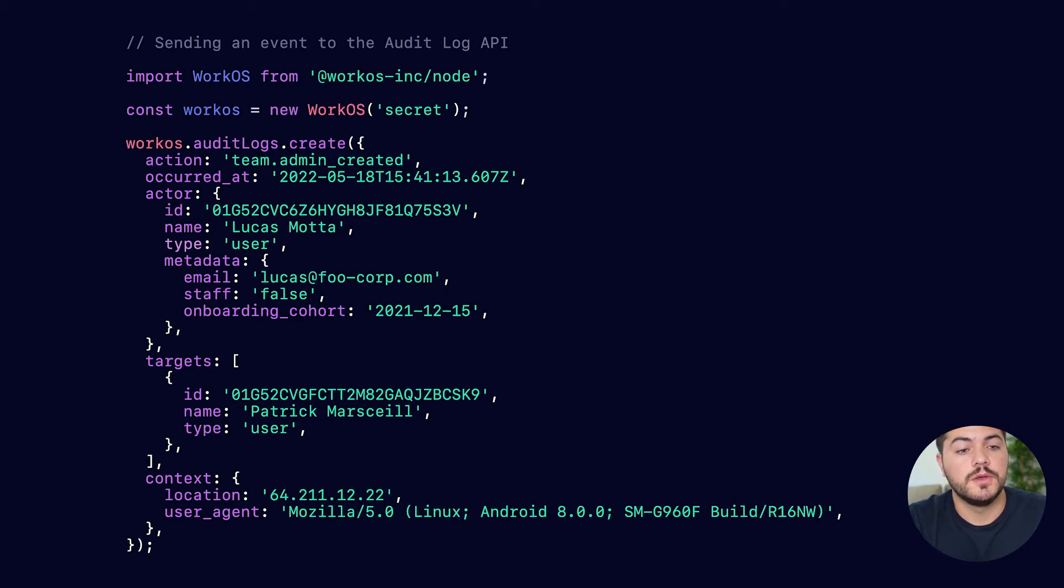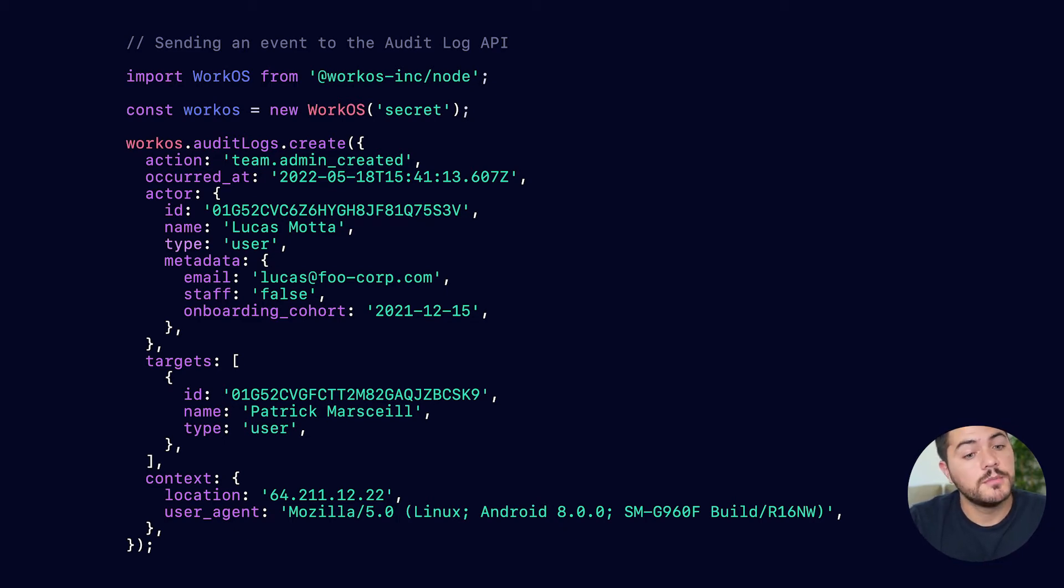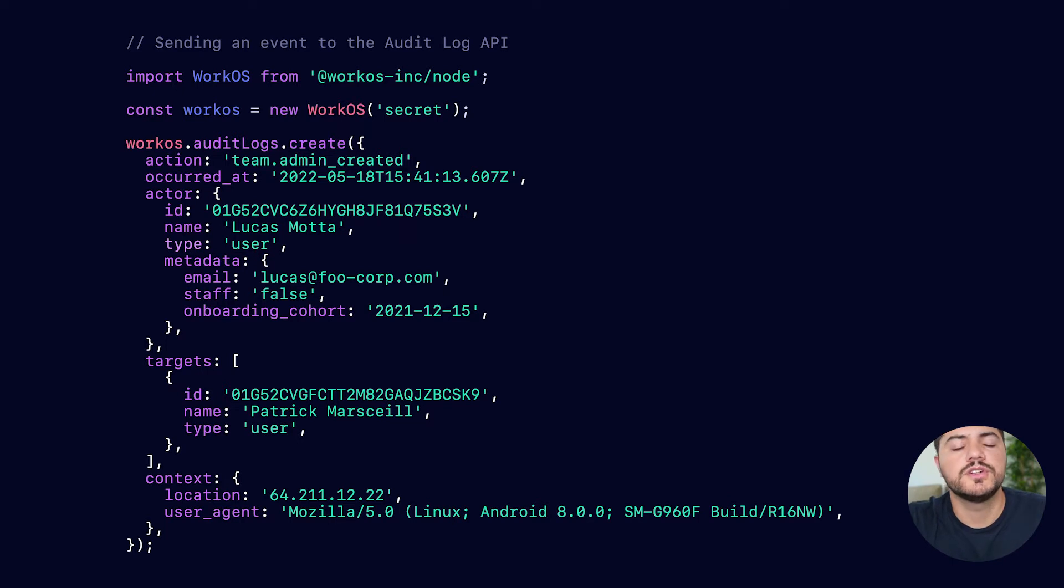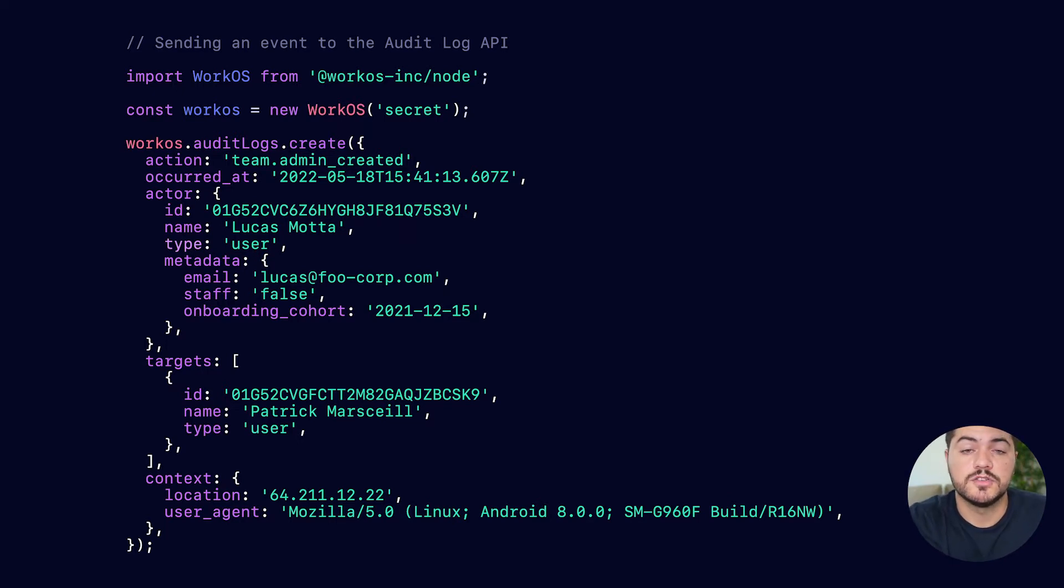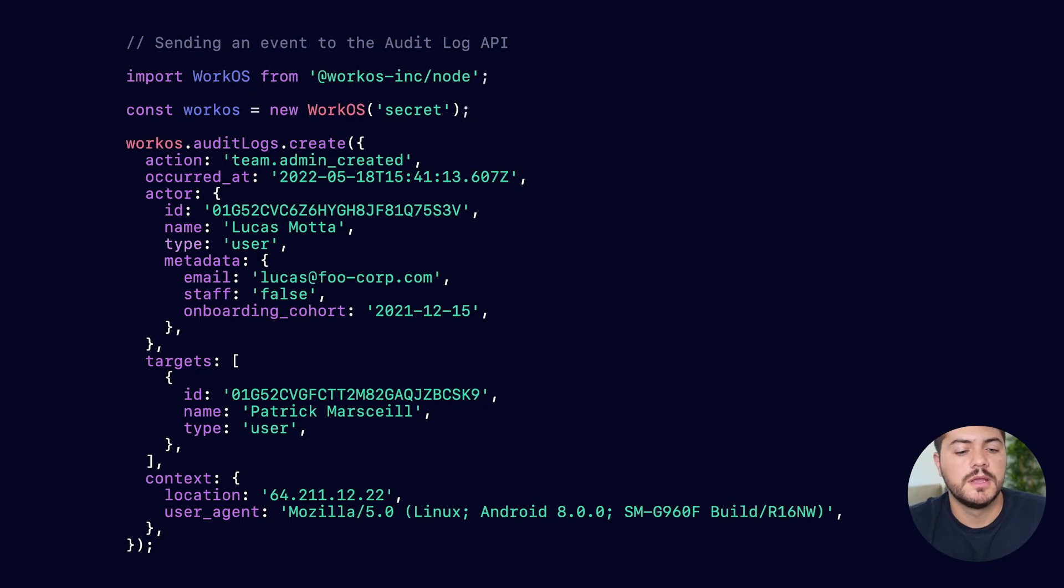So we can see that there's a new action that is occurring. We can see the actor object and all the information related to it. There's a type on each one of those actors. That could be a user, that could be a system level actor, and there's a metadata associated with it. And within that object, you have the freedom to add all the information that you need to store.